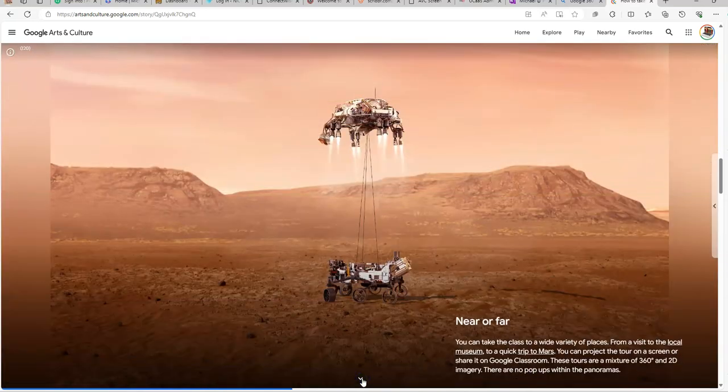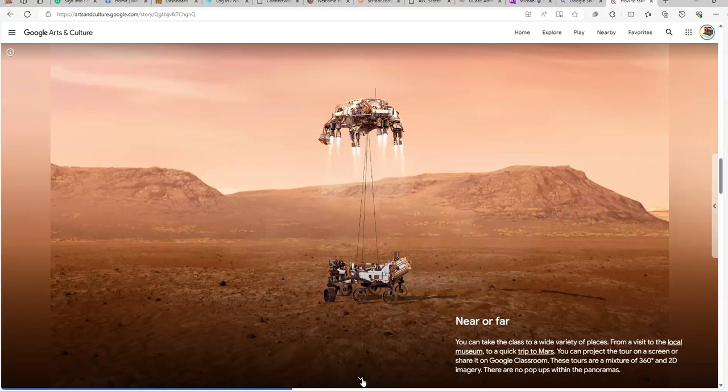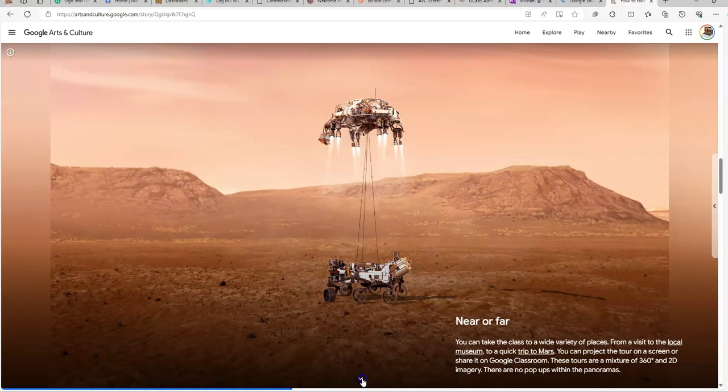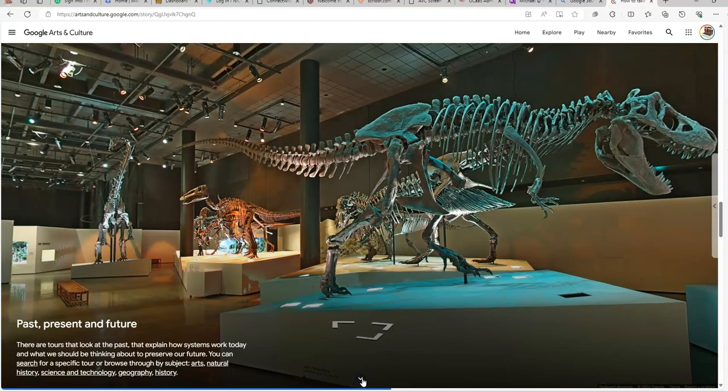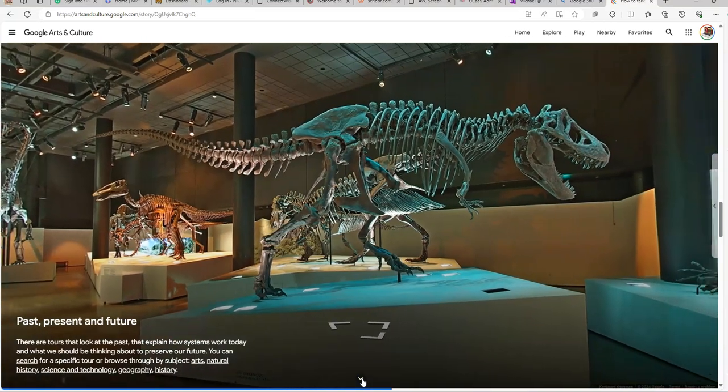Near and far. You can take this class to a wide variety of places from a visit to the local museum to a quick trip to Mars. You can project the tour on a screen or share it on a Google Classroom. The tours are a mixture of 360 and 2D. There are no pop-ups within the panoramas. Past, present, and future.